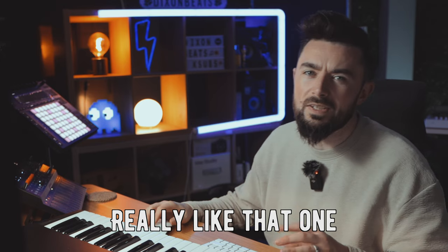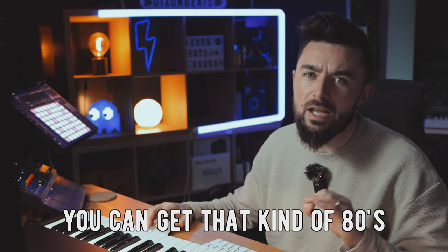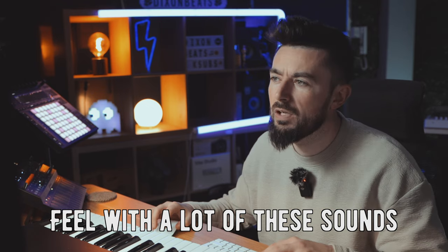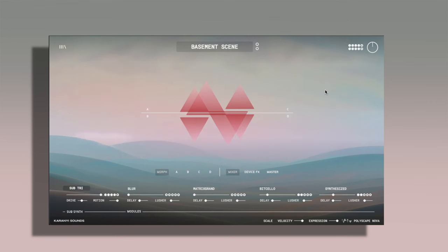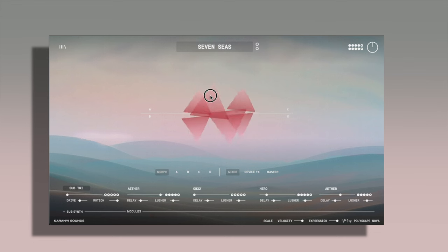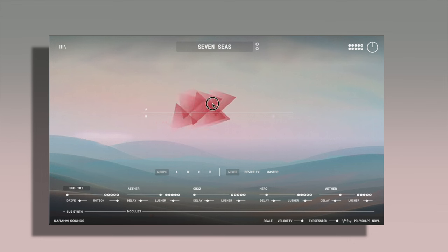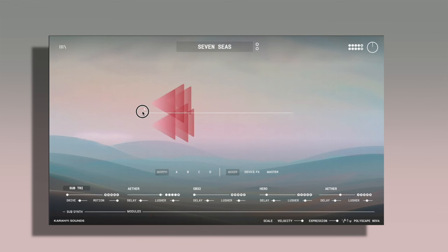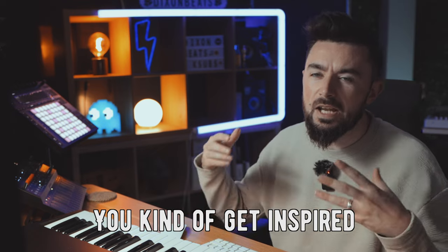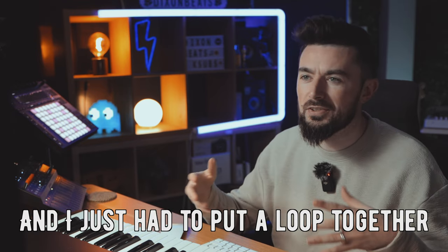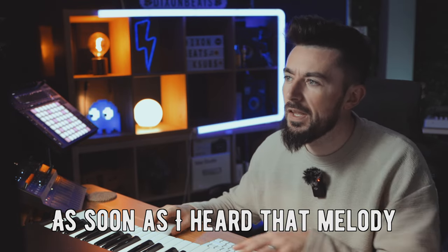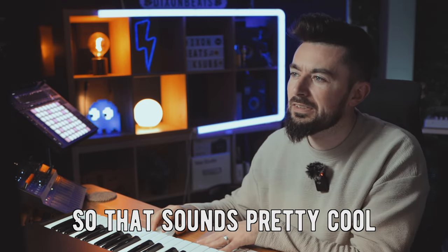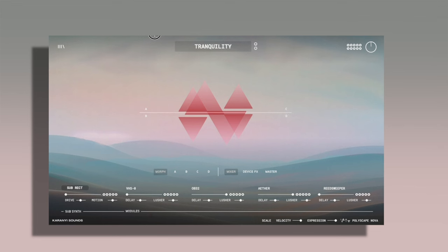I really like that one. It sounds really nostalgic. You can get that kind of 80s feel with a lot of these sounds. As you can see, they kind of get inspired and I just had to put a loop together as soon as I heard that melody. That sounds pretty cool, like retro 80s style.